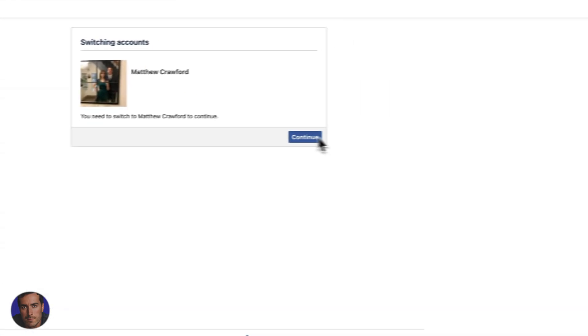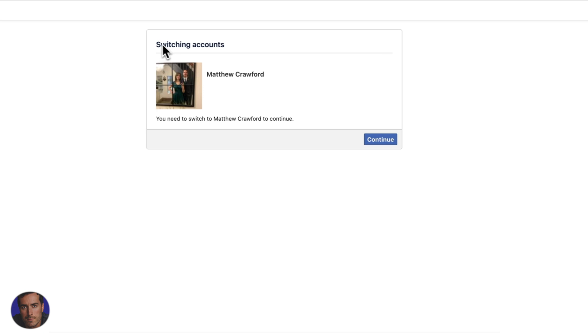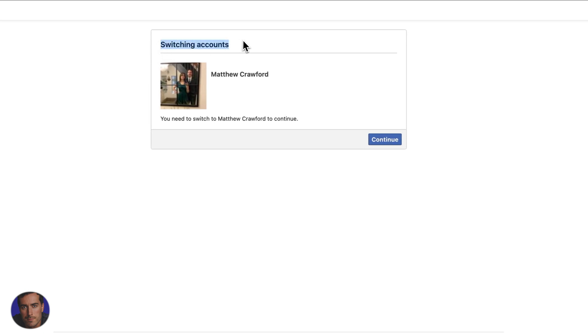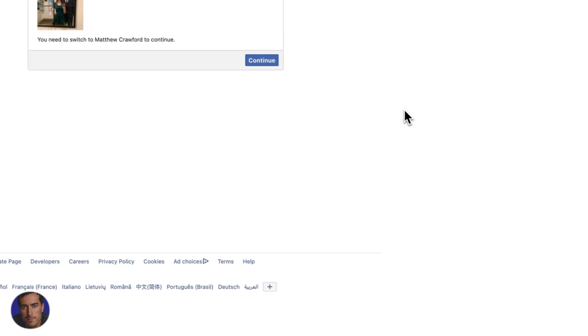You're going to have to switch accounts depending on how you're logged in. This is my personal profile right here. So you just click continue.